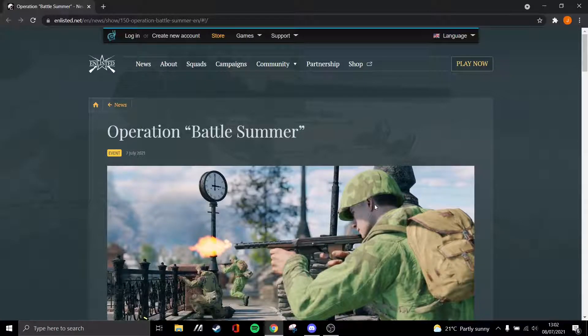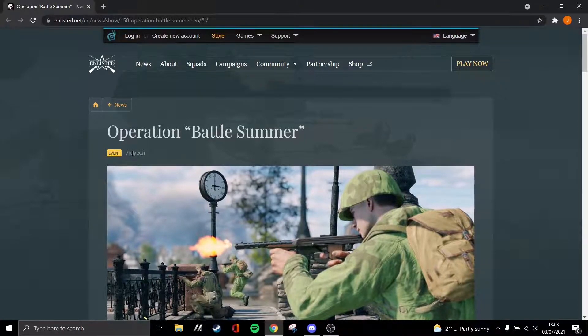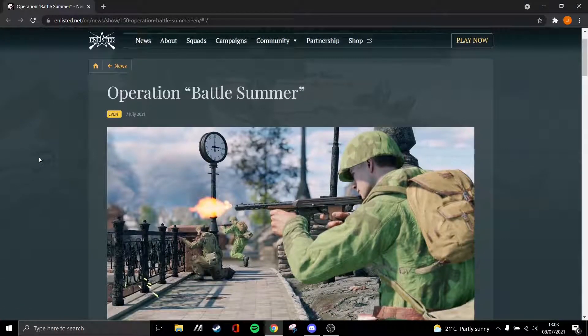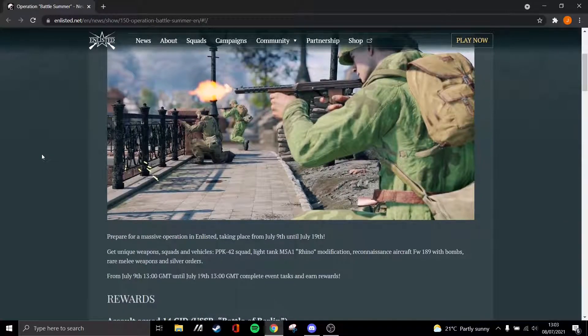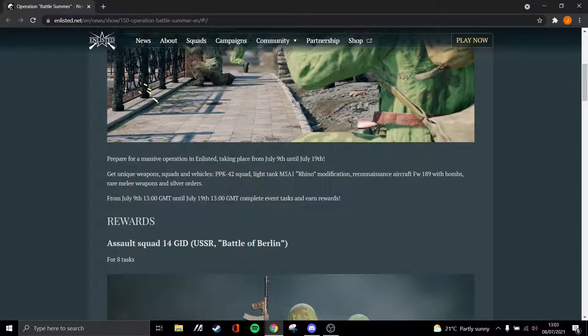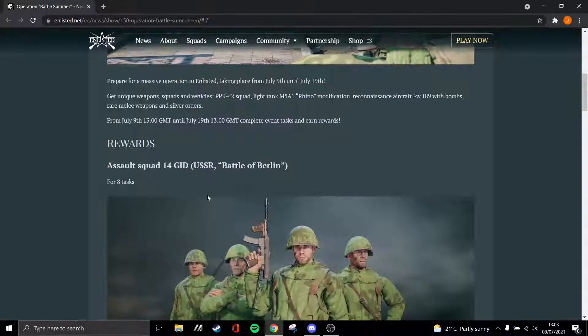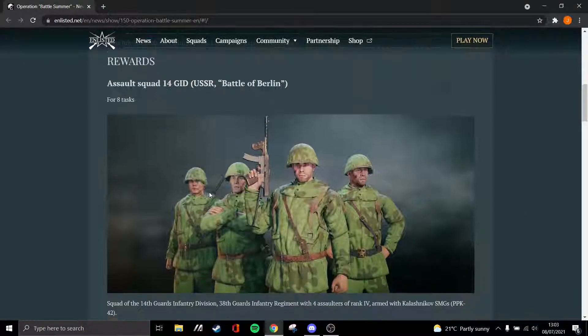Hey guys, Jelta here. In this video I'm talking about Operation Battle Summer, which was just announced yesterday. I'll share what I think of it and how it really does look quite interesting. It takes place from the 9th to the 19th, so starting tomorrow. Now first I'll talk about the squads.